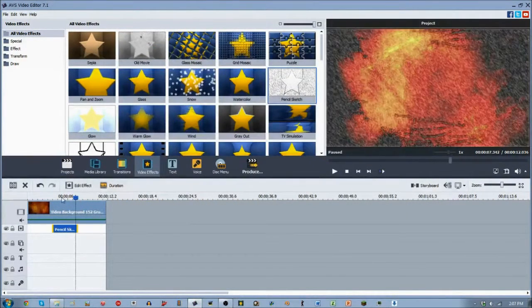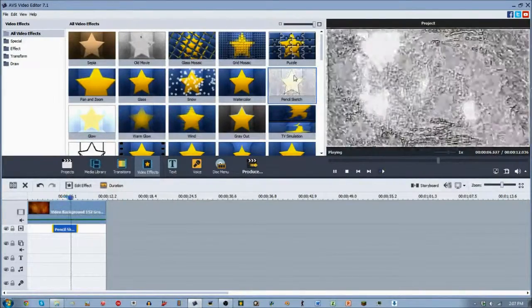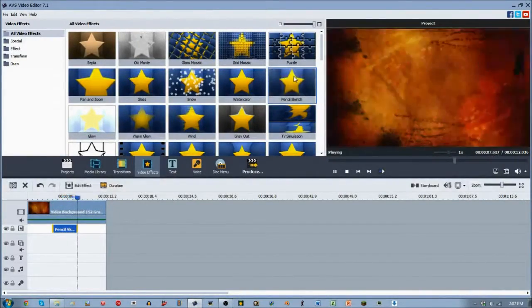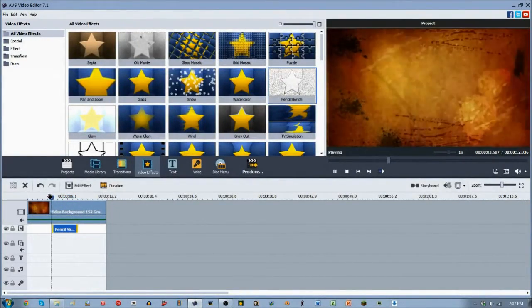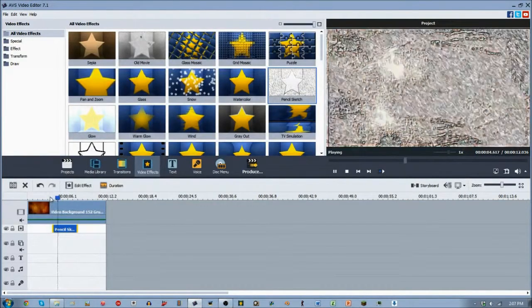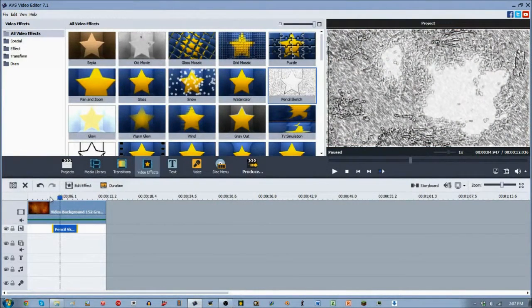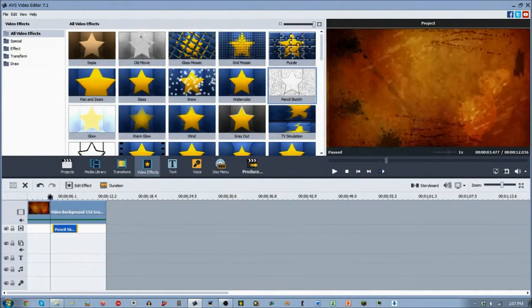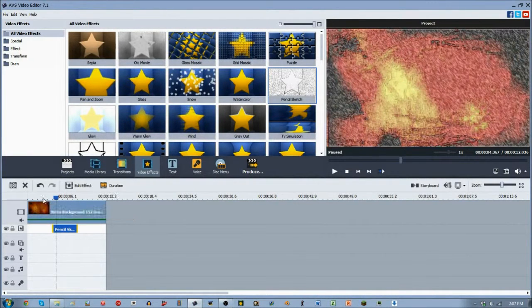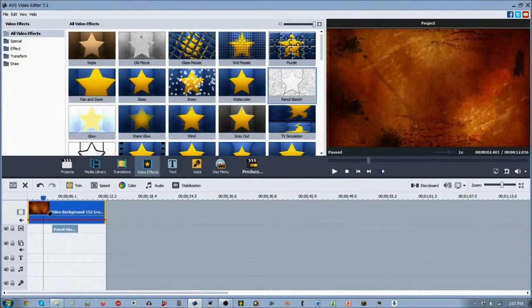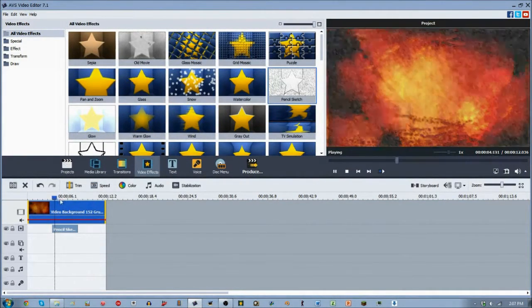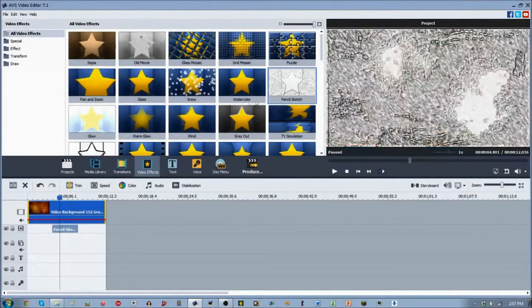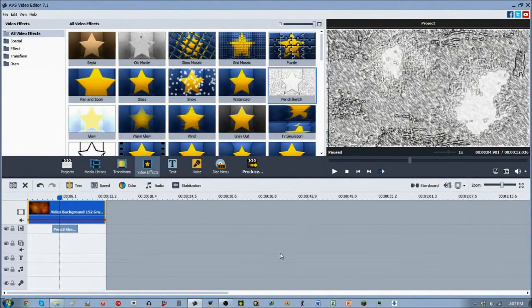So that is the pencil sketch video effect. Something I use sometimes. You have to use it with caution because it's very distinct, very changing to your video clip. Doesn't really retain the originality of what the clip actually is. Hopefully you guys have enjoyed this. That is the pencil sketch video effect. I have plenty more to come. I will see you guys later.